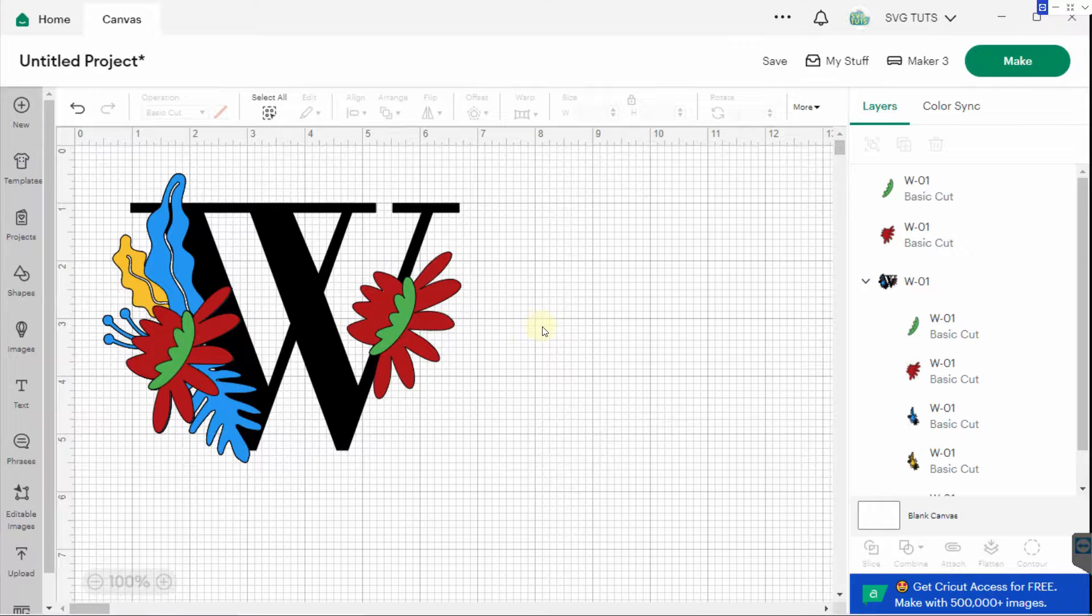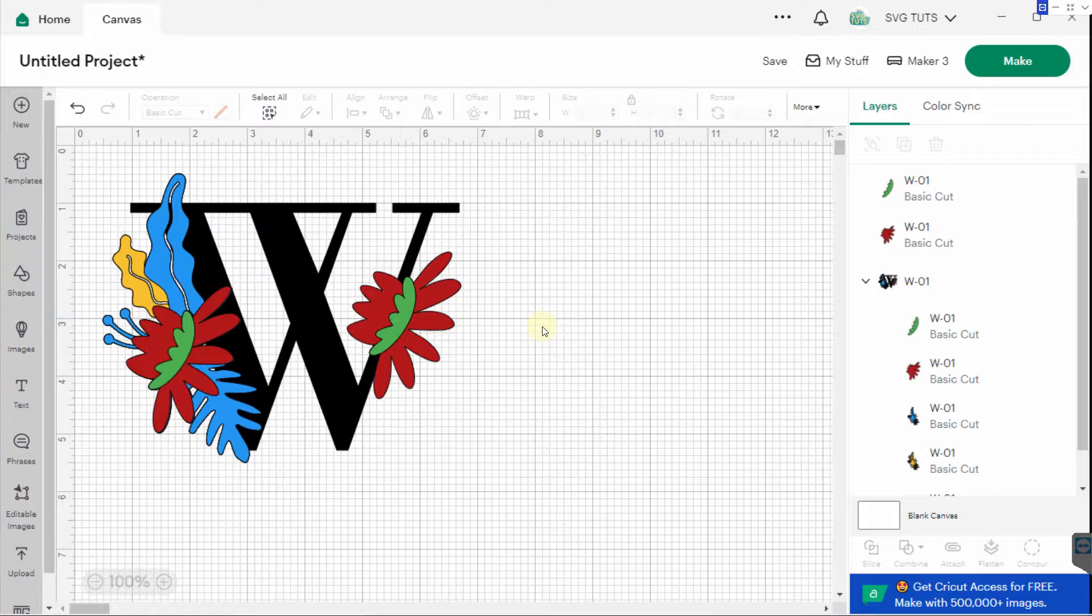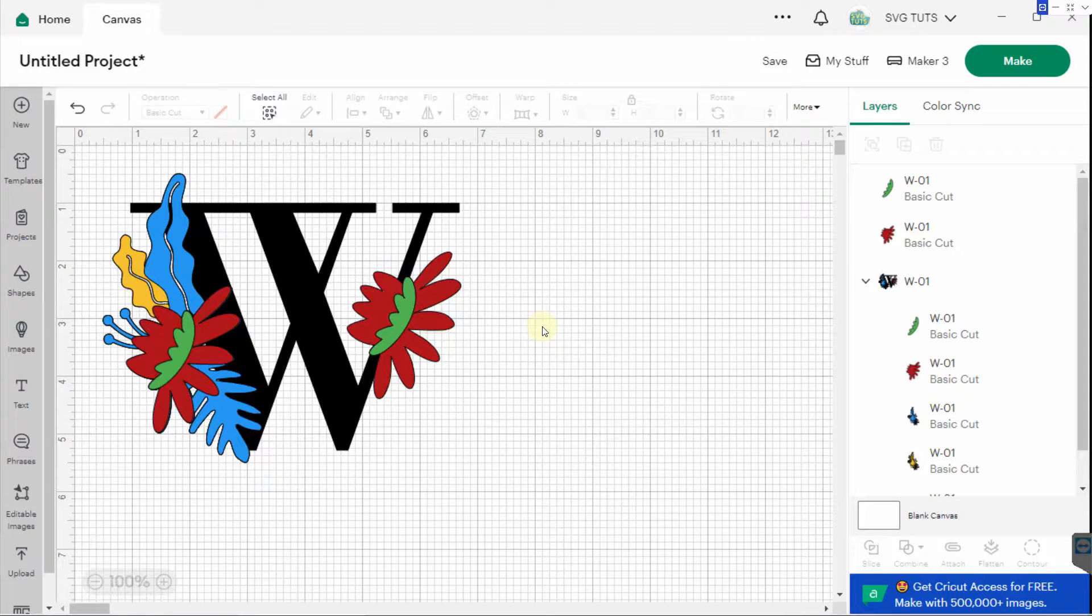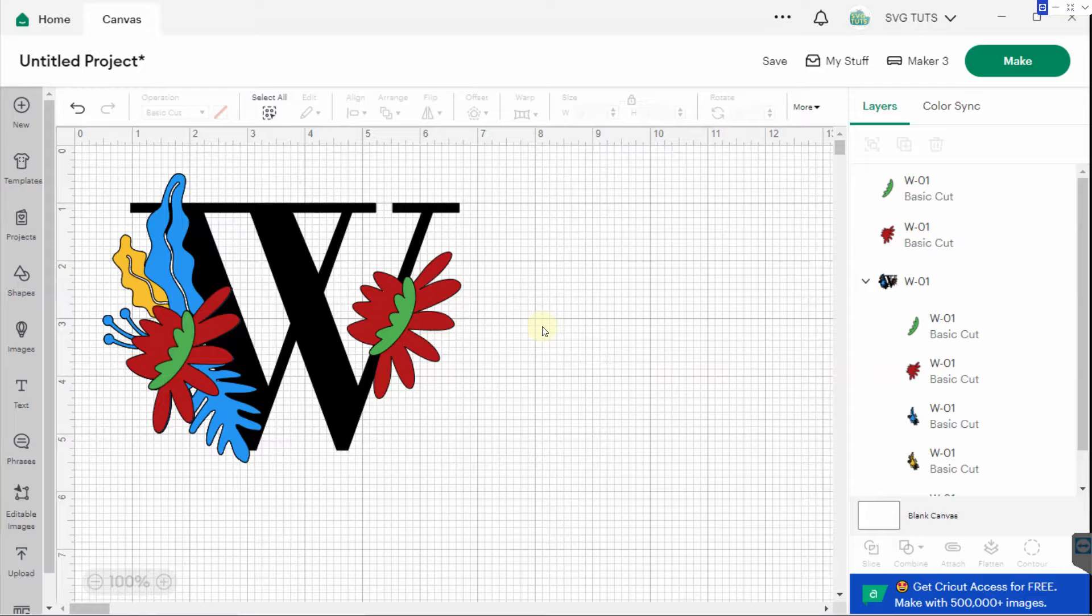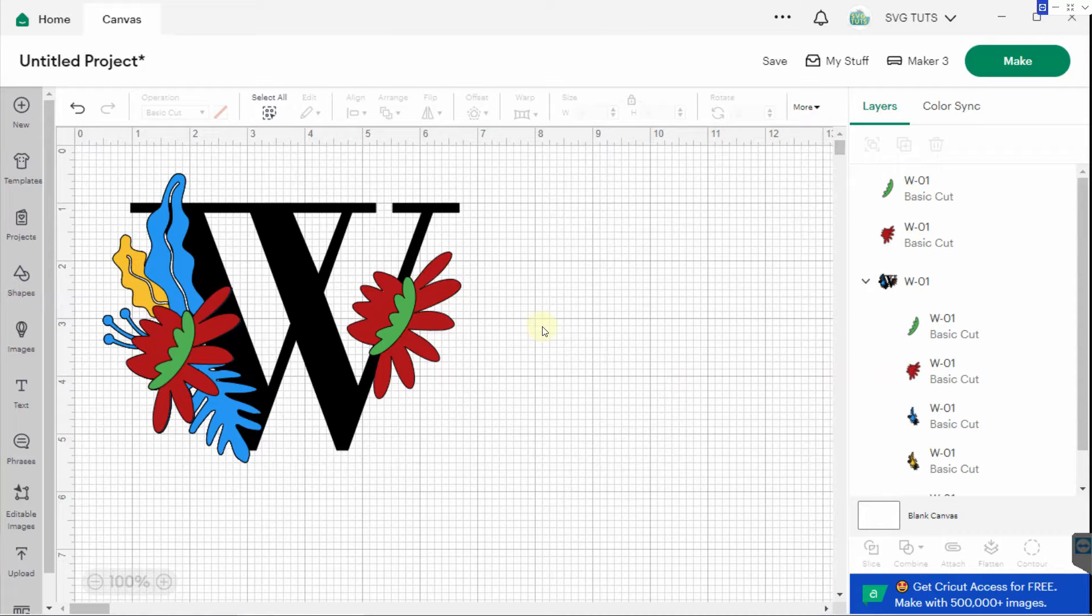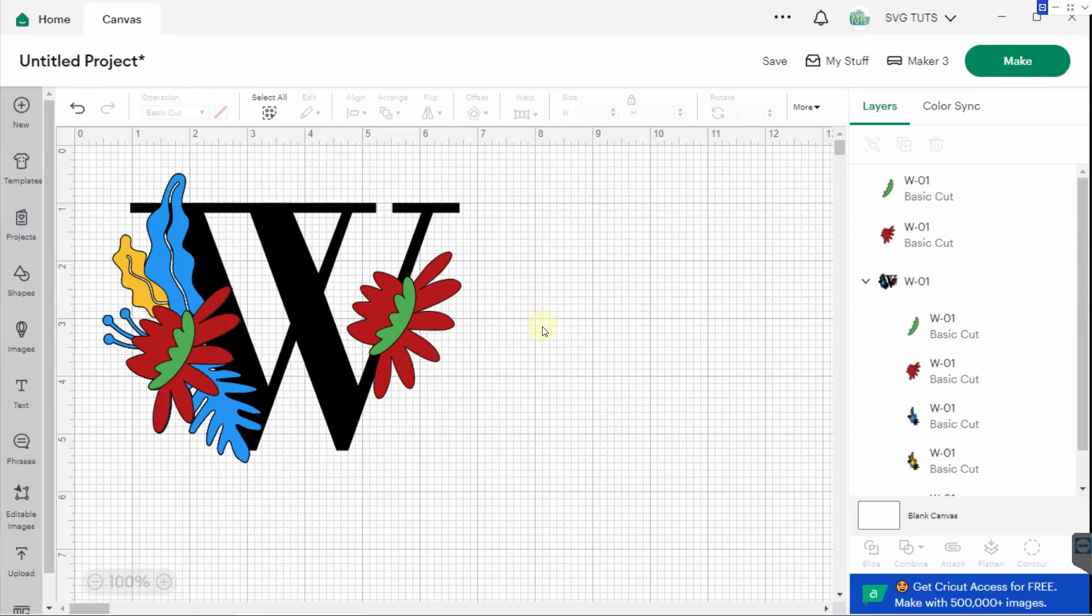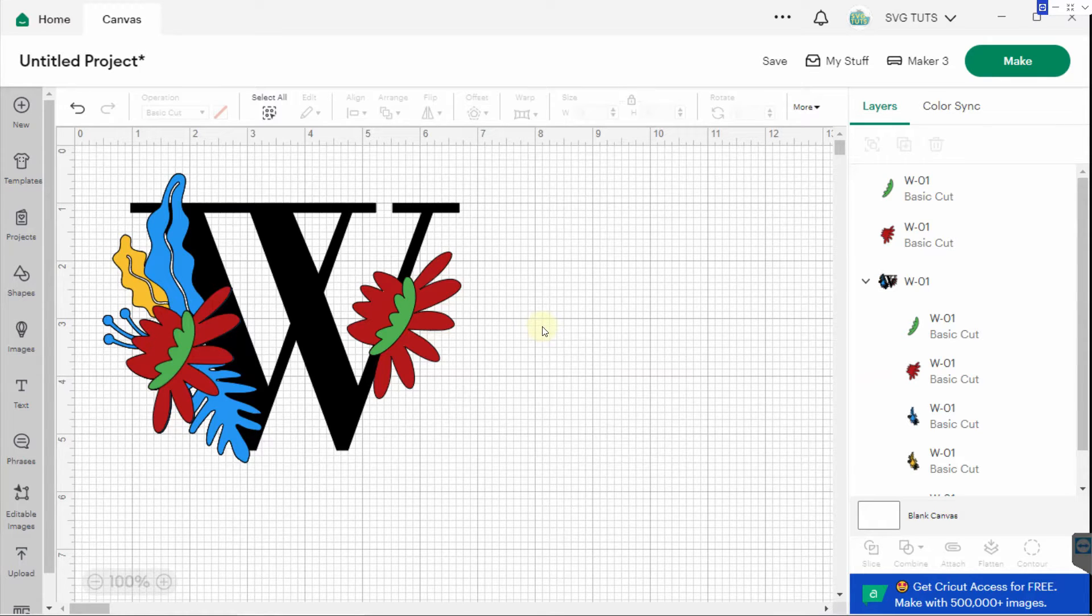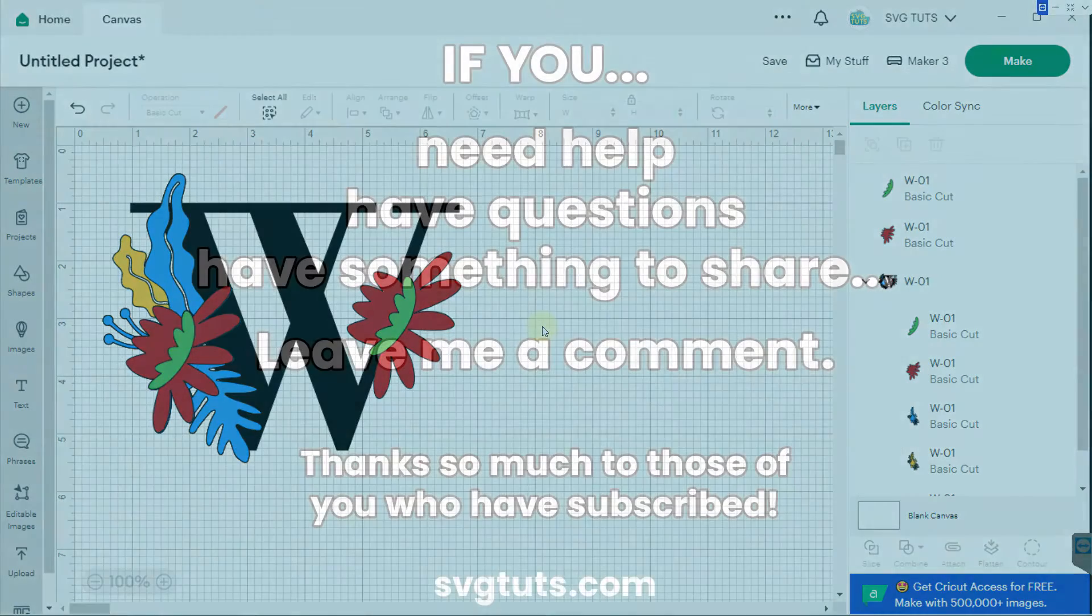So if you didn't know that you could do this, then you learned something. If you did know, then it's just a refresher. I didn't know you could do this. I just tried it one day to see what would happen if I just clicked on one layer without ungrouping, and it worked. And I was like, oh, I wonder if there's anybody else who would be interested in knowing this. And that's why I made this video.